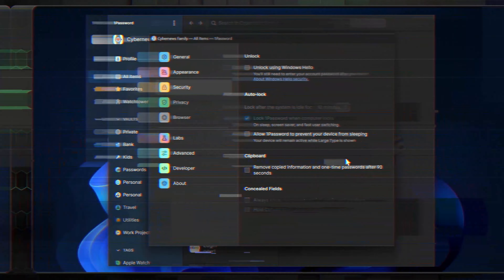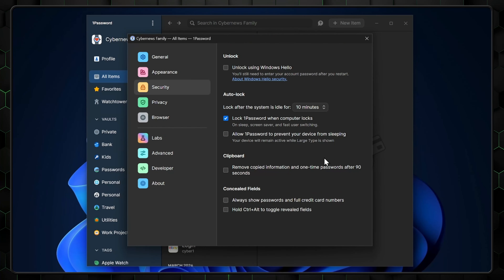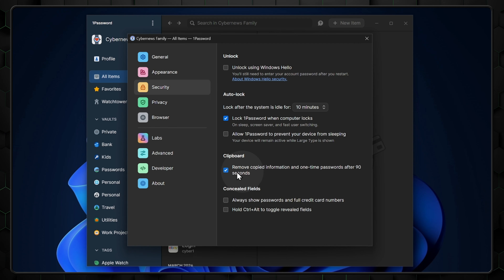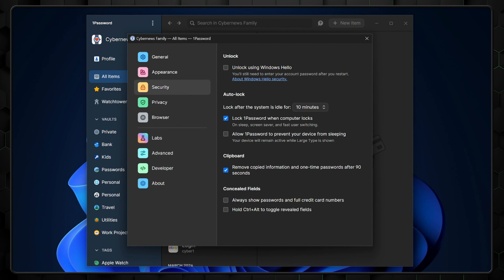In the settings, you can find another small but useful security feature. If you enable Auto-Clear to Clipboard, all the information that's been copied is erased once 90 seconds pass. It's a great little shield when working with sensitive info to avoid accidentally pasting something you really shouldn't.